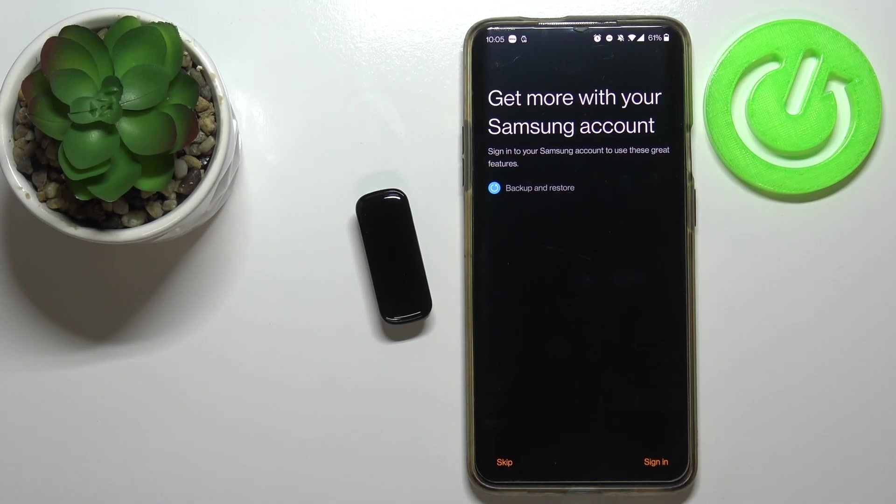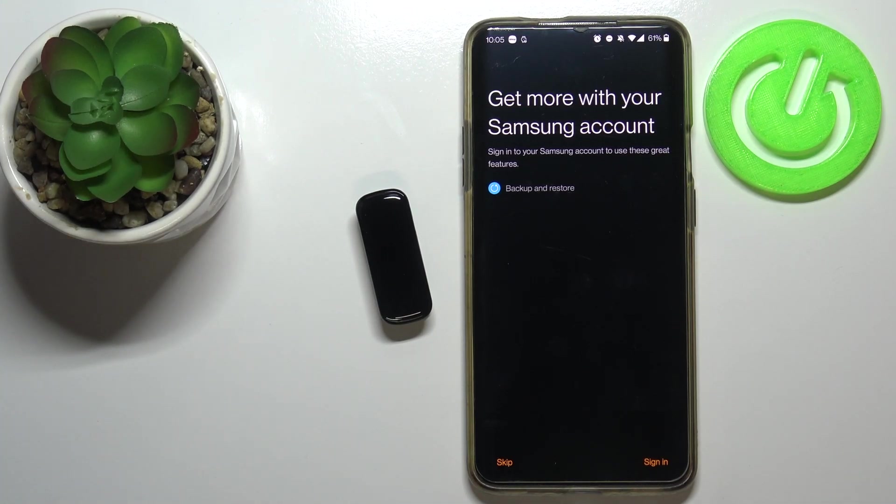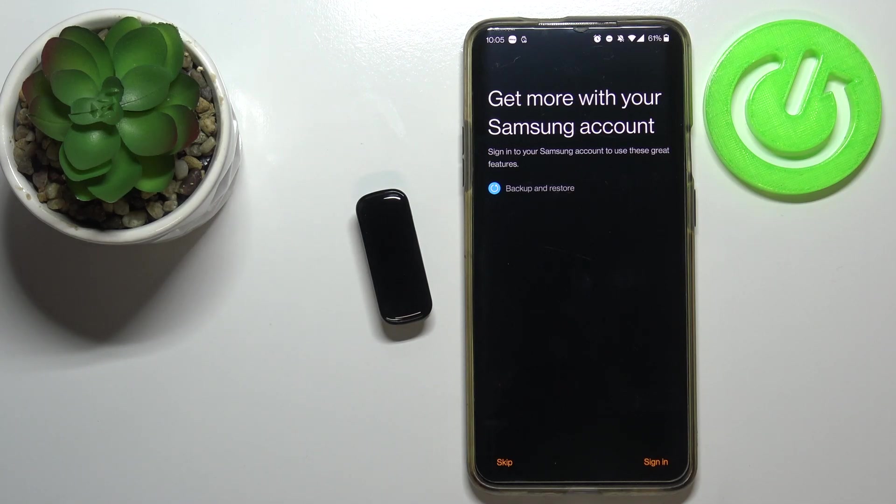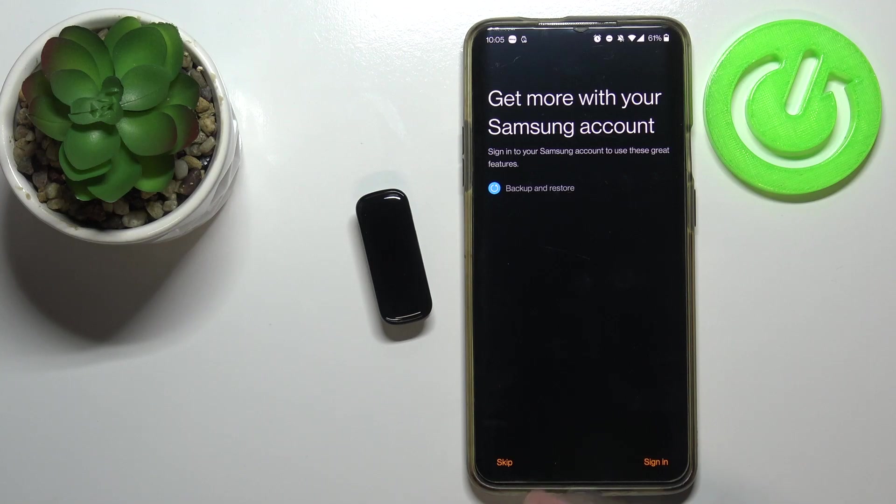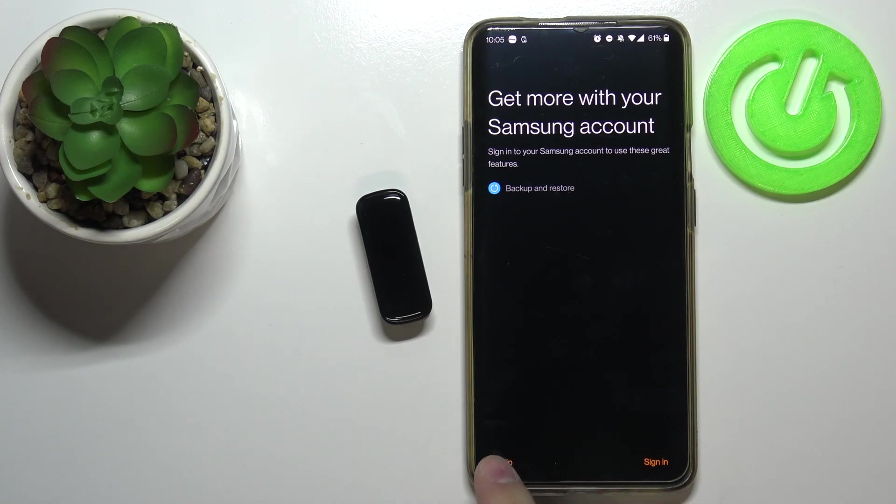Right here we can log in into a Samsung account if you want to, for the backup and restore option. If you want to log in, tap on sign in button. If you want to skip this step, tap on skip. I'm just going to tap on skip.